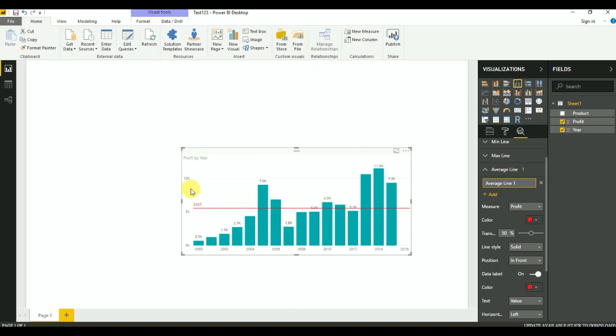These are the easy steps to follow to add an average line in a Power BI chart.